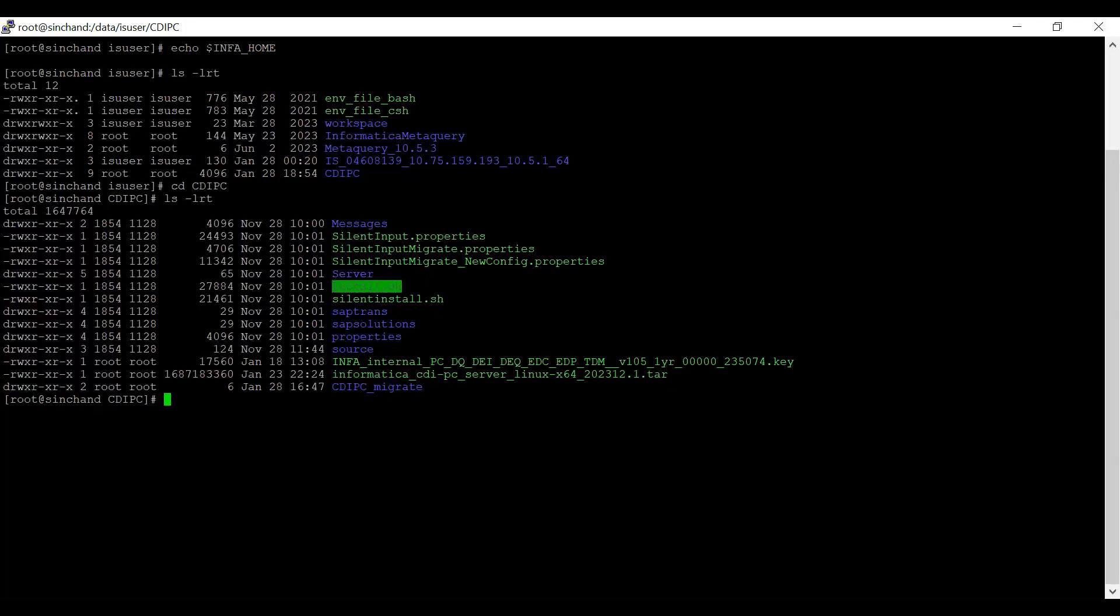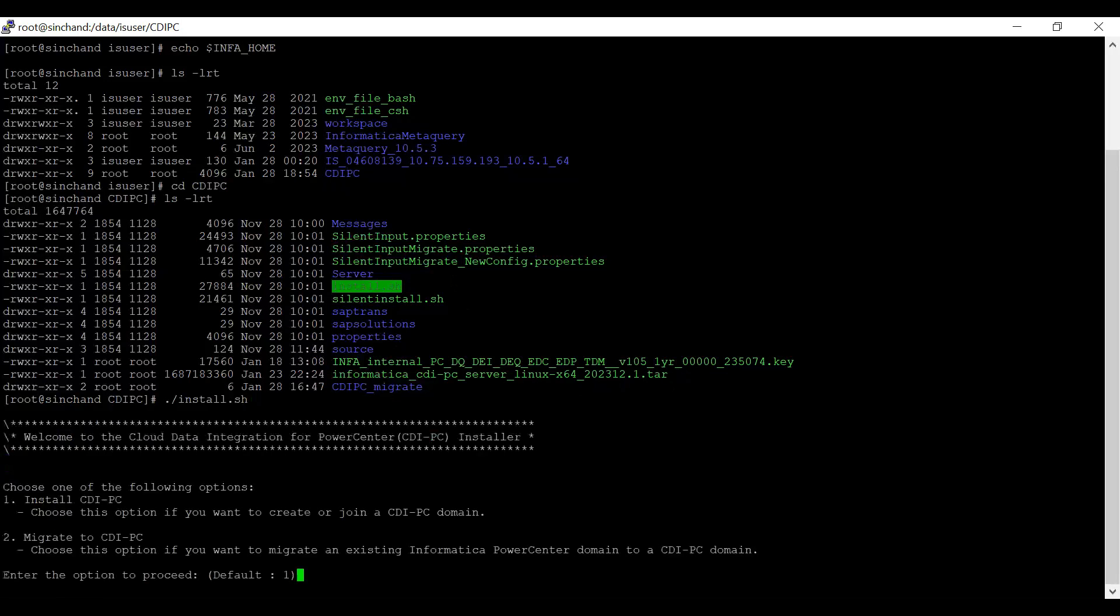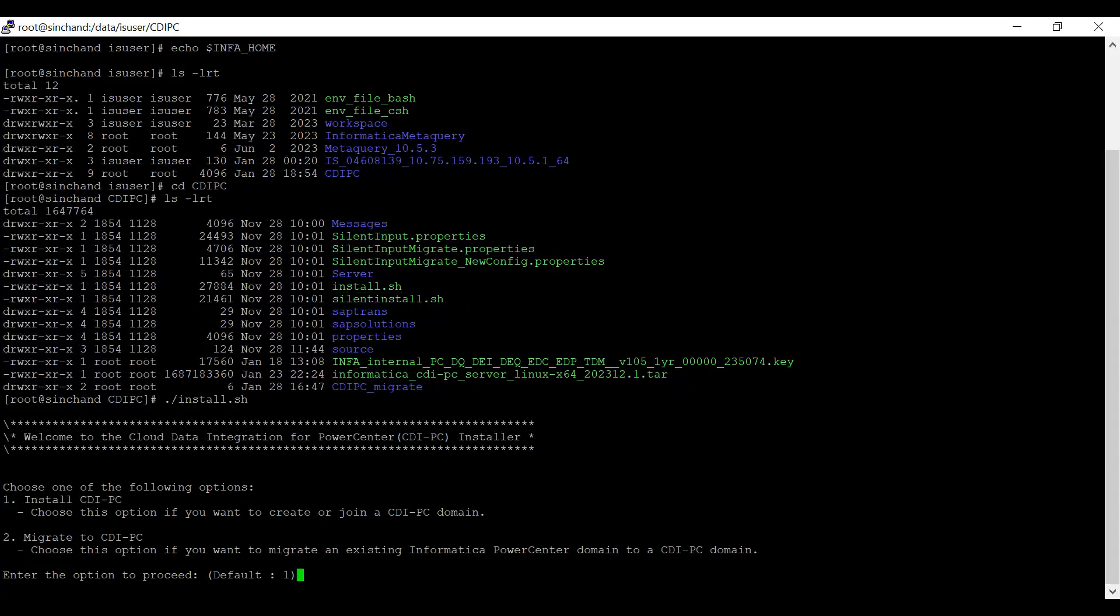Now, let me run the installer. Once you run the installer, it will ask two options: one is to install CDI PC, another is to migrate to CDI PC. In this video, since we are explaining how to migrate to CDI PC, I am selecting option 2.